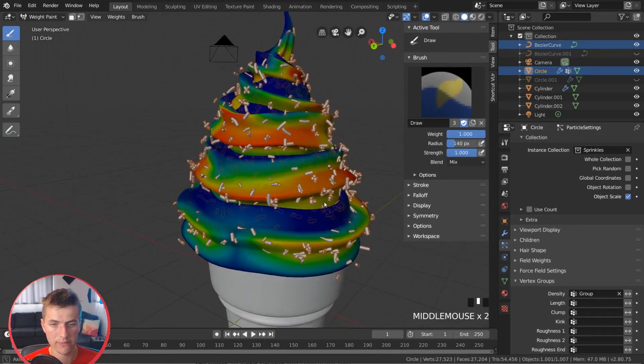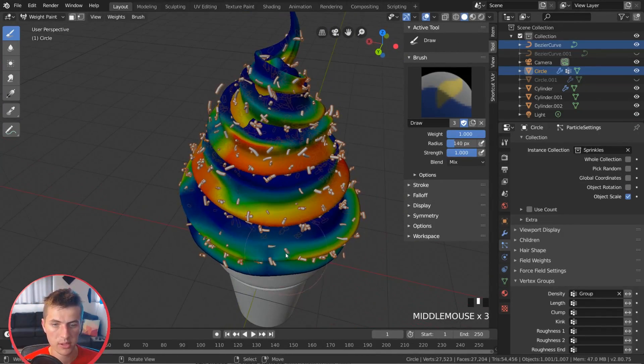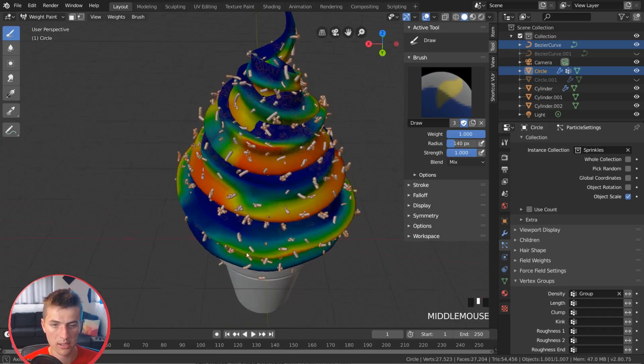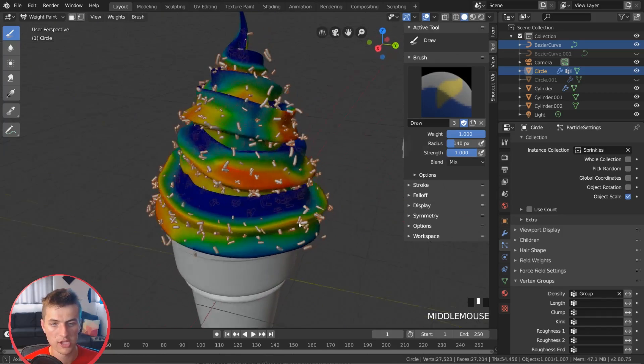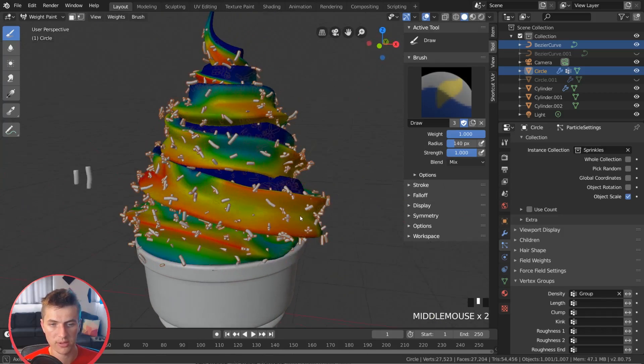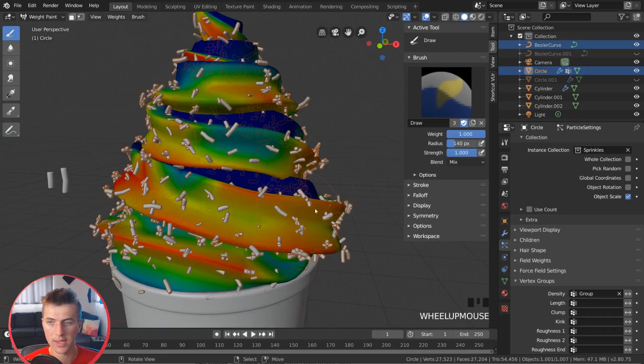And you can go around and add a little bit more any way you want. And that's just going to add more sprinkles to that area.